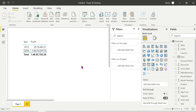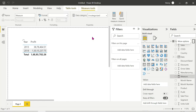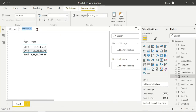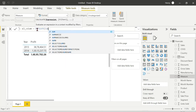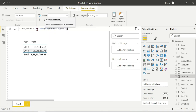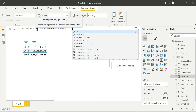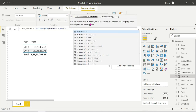Next we'll see the ALL function in action. We'll create one measure - a SUM here. This is the ALL function syntax - it takes a table and column. ALL function: you can pass a table name or column name. If you pass a table name, it applies to all columns in the table. Returns all rows in a table or values in a column ignoring any filters.